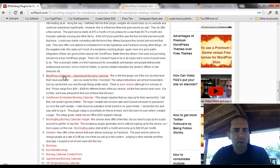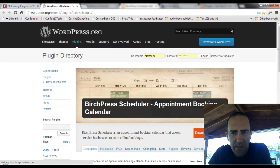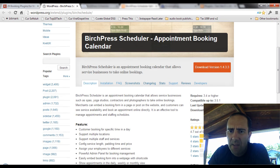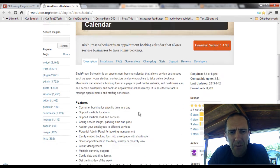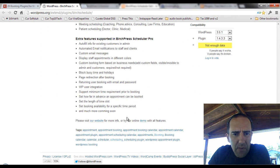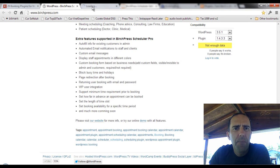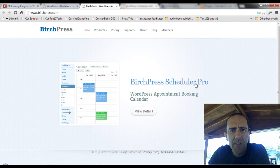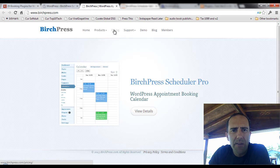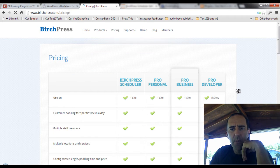Let me take you to the plug-in site so you can see that just a little bit. It says it's compatible up to WordPress 3.5.1 — this is as of about the 23rd of April, 2013. Birchpress.com is the company website where you can see some of their pricing and take a look at whether Birch Press Scheduler Pro might be something you're interested in.